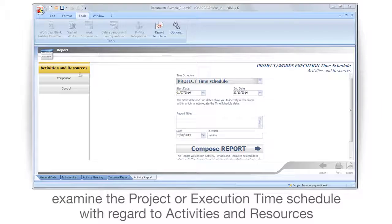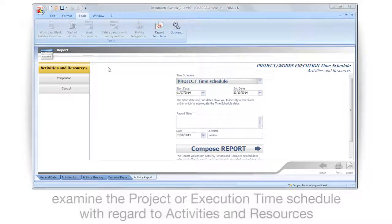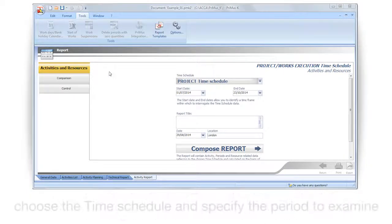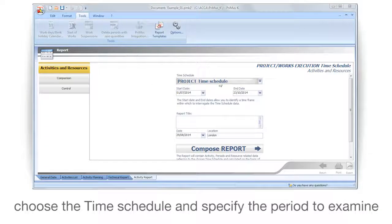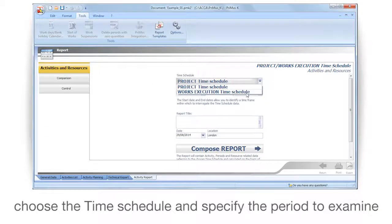Examine the project or execution time schedule with regard to activities and resources. Choose the time schedule and specify the period to examine.